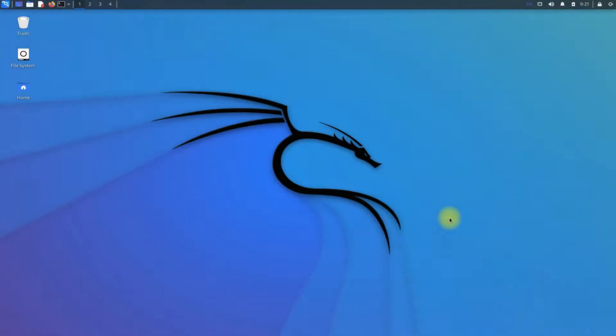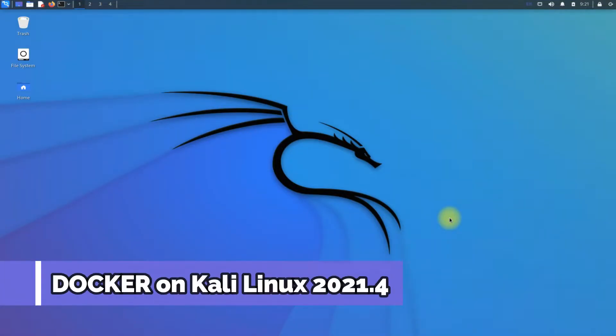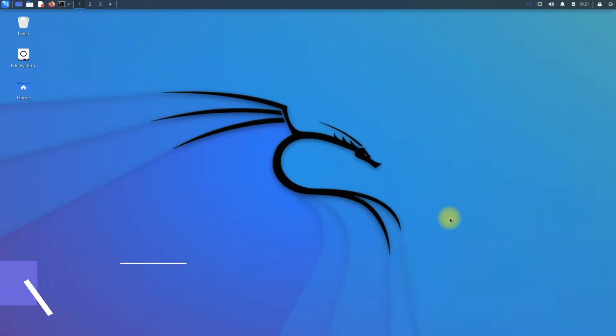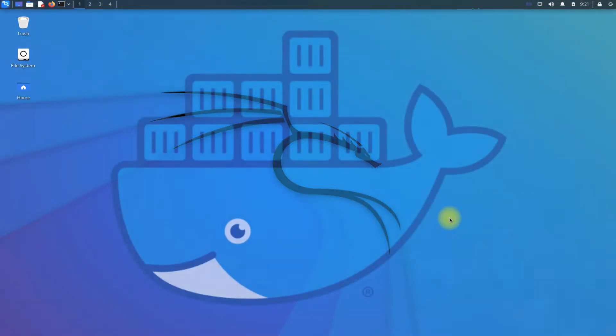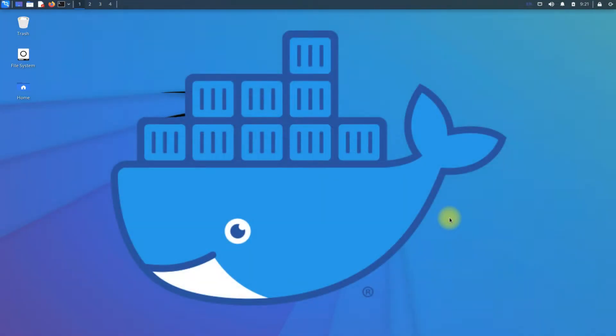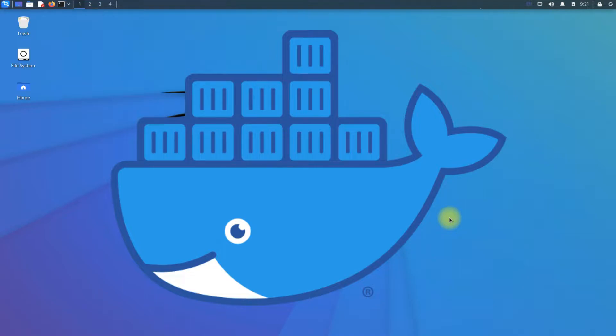Hey mates, welcome to Tech Solutions. Do you want to install Docker on your Kali Linux 2021.4? Docker is an open-source platform for building, deploying, and managing containerized applications. Installing Docker on Kali Linux 2021.4 is easy and simple. Stick with the video till the end and follow the steps.